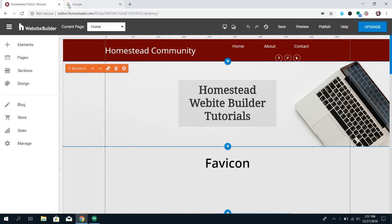If you have a logo for your business, I highly recommend you put that as your favicon because it will help people easily recognize going to your site over your competitors. So in Website Builder, we try to make it as easy as possible to add one, but the first step does have to be done outside of our builder, and that's to generate the favicon image.